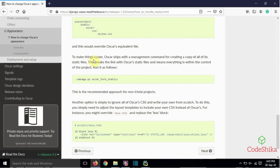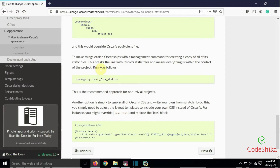To make things easier, Oscar ships with a management command for creating a copy of its static files. This breaks the link with Oscar's static files and means everything is within the control of the project. Run it as: python manage.py oscar_fork_statics. This is the recommended approach for non-trivial projects.